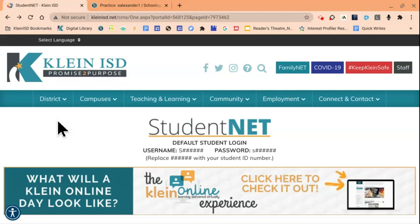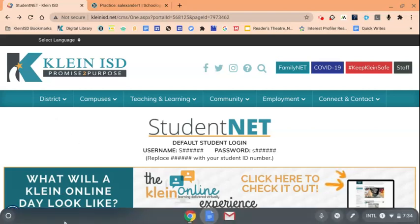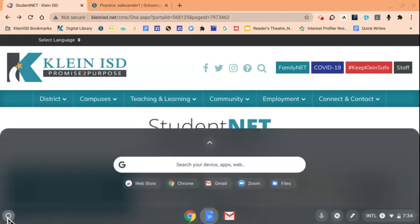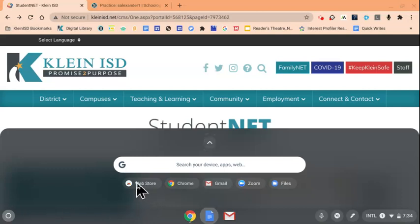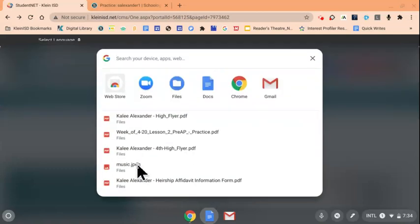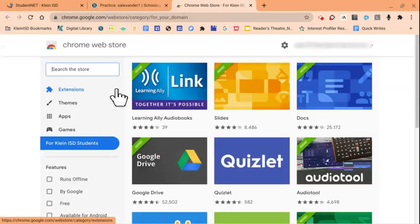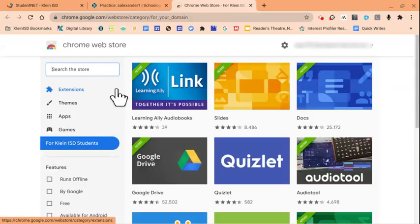We'll first begin by installing the Kami Extension from the Chrome Web Store. To do so, you'll bring your mouse down to the bottom of your screen and your taskbar will appear. We'll click on the launcher button in the lower left-hand corner. We're looking for the Web Store option, and if you see it listed, you can click on it here or begin typing in the Web Store in the search field. When the Web Store appears, click on it to open.